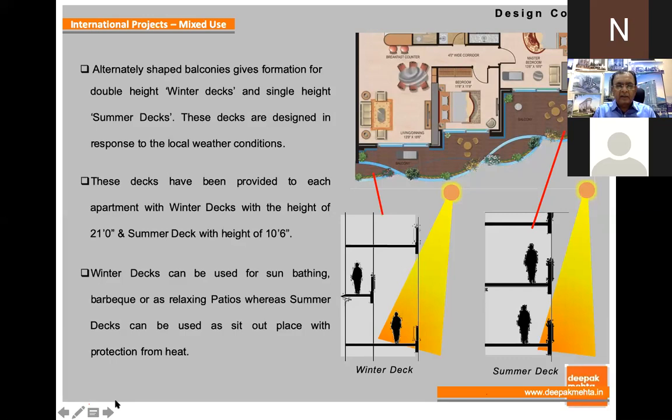The decks were for sunbathing, barbecues, and relaxation.